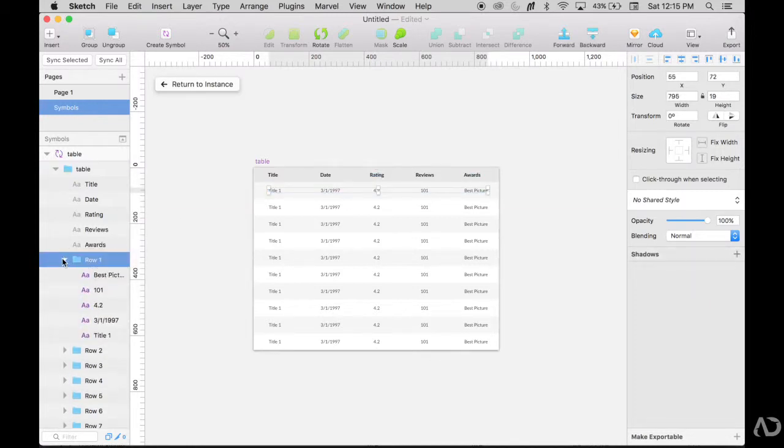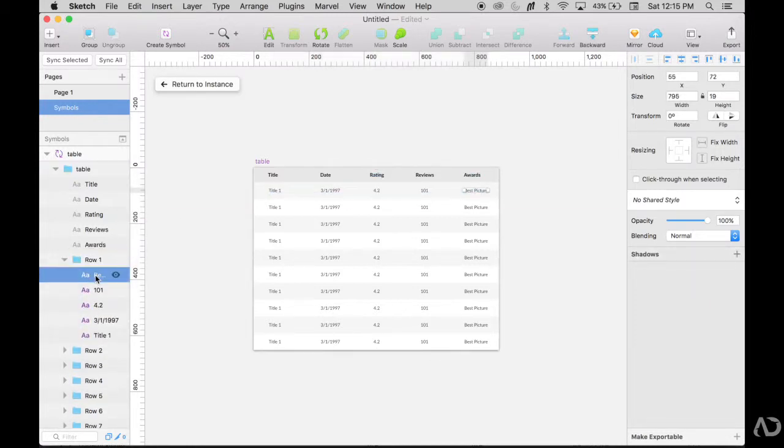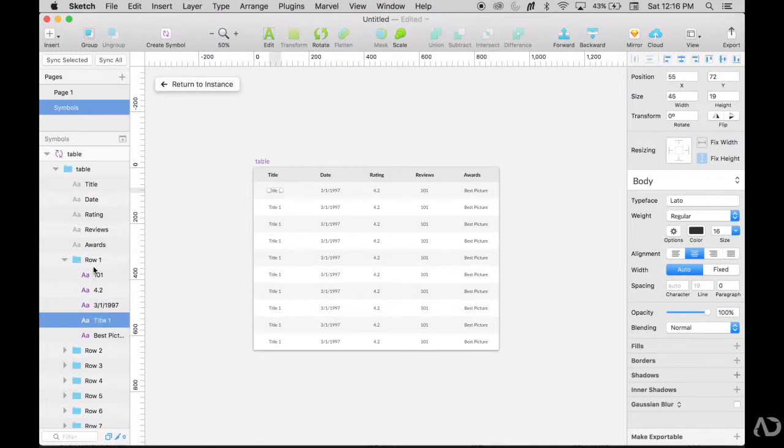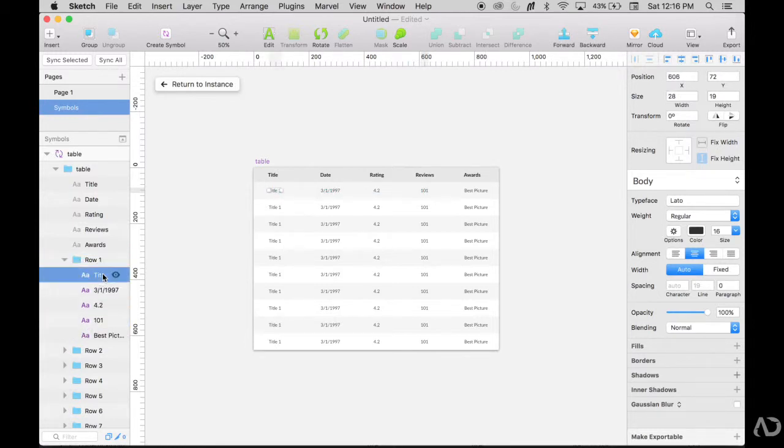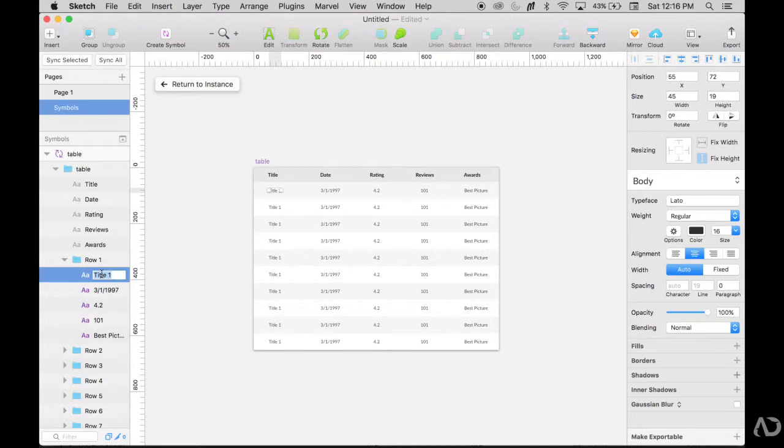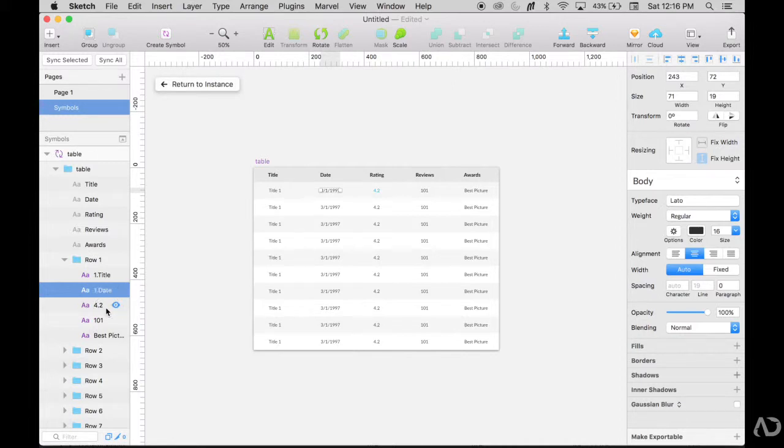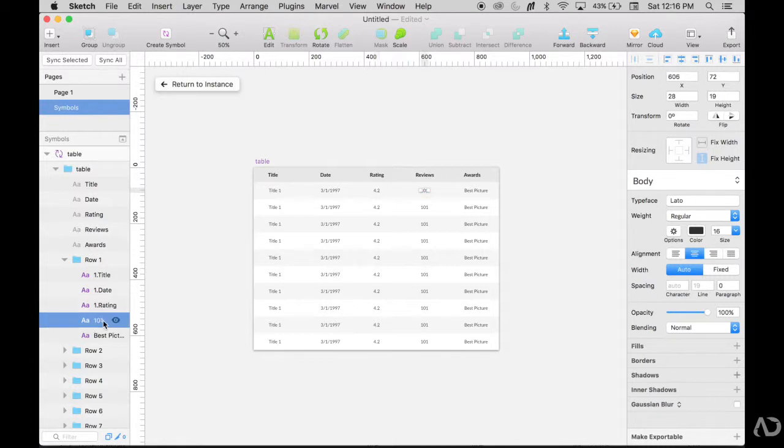So that row one, again, I'm going to organize it by the column. So the left value is first and the last value is the right most value. And I'm also going to rename this. So it's easier for me to understand what is going on here. So I might do one dot title. So I know it's the first row and it's the title for the first row. This one I'll call one dot date, one dot rating. This one, one dot review.